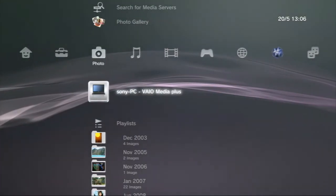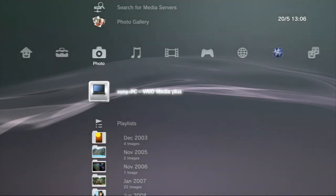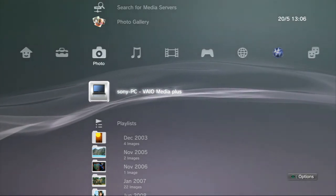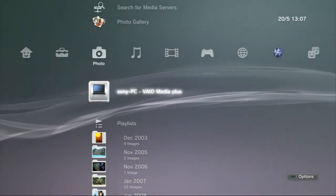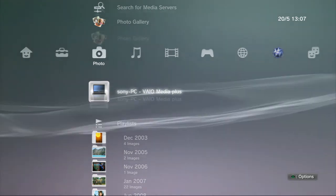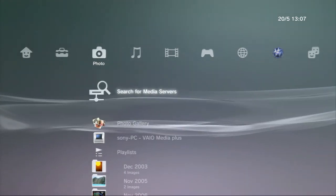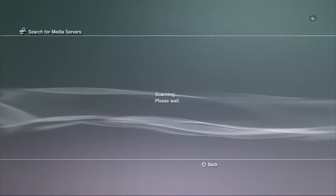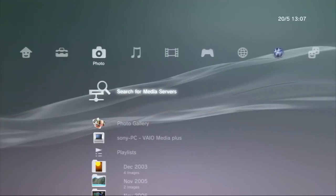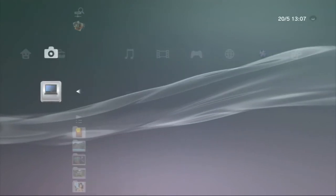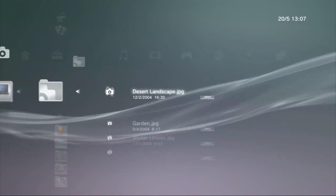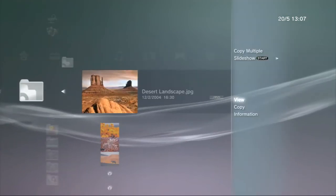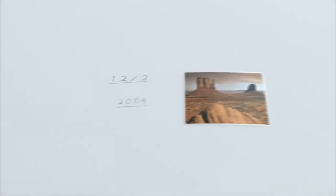Once your PlayStation 3 has got the most up-to-date software, you should be able to see Vaio Media Plus underneath photos, music, or video. If you don't, use search for media servers to start searching for Vaio Media Plus on your network. Once your PlayStation 3 has recognized Vaio Media Plus as a media server, it's as simple navigating through the content that is on your Vaio computer as it is navigating through any content that is on your PlayStation 3.